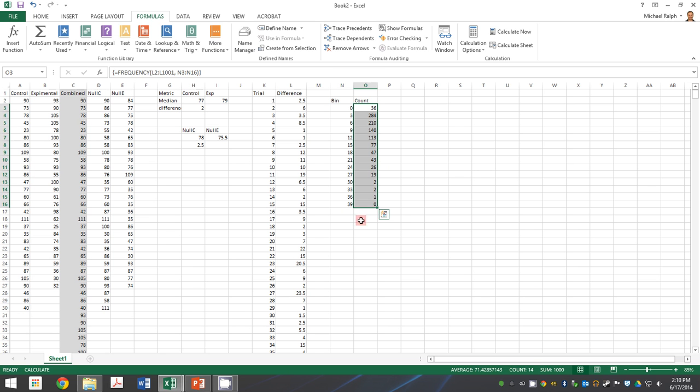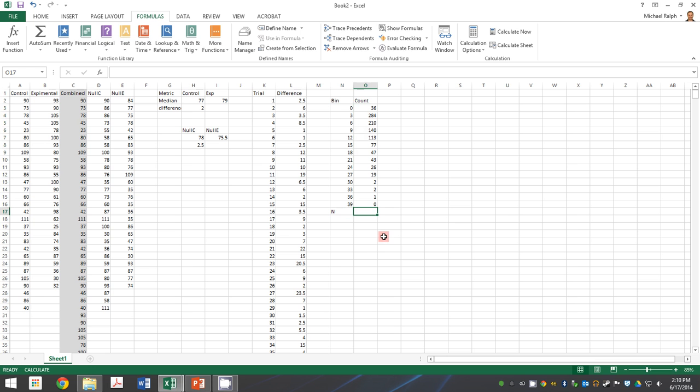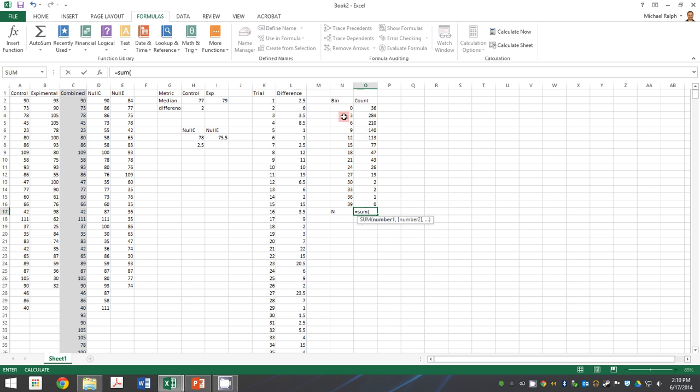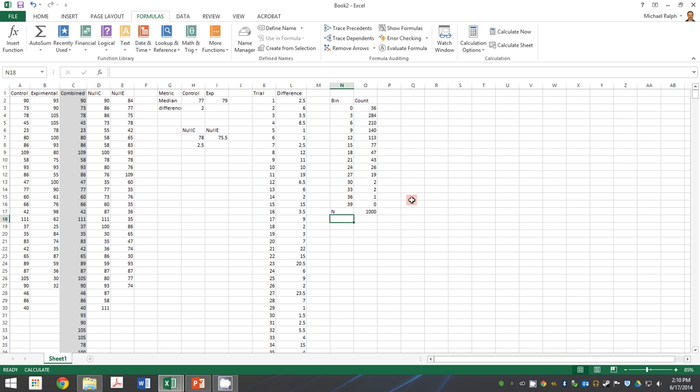And just as a spot check, let's do a sum and make sure we know that we did a thousand. So let's make sure that all 1,000 of those trials showed up in our data. Sure enough, they're there, so we're in good shape.